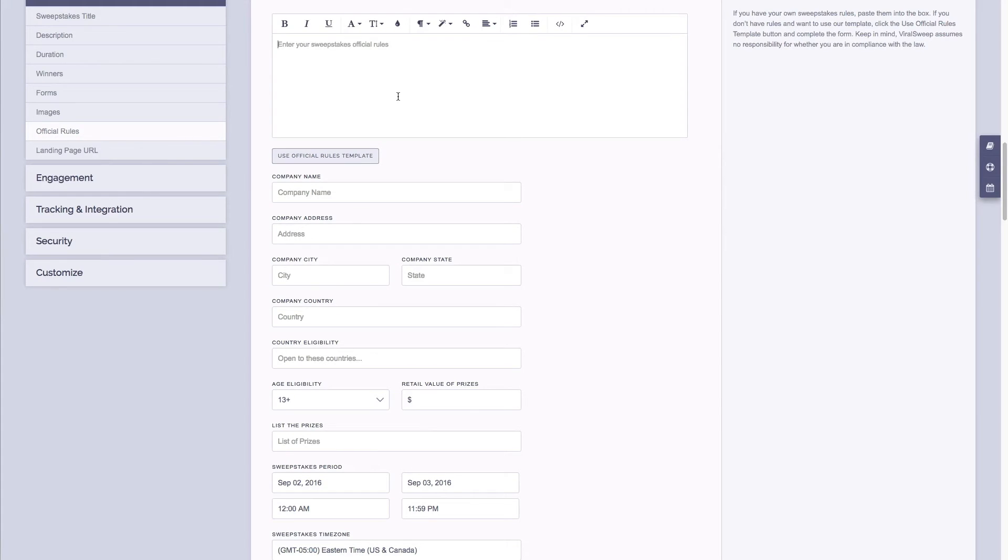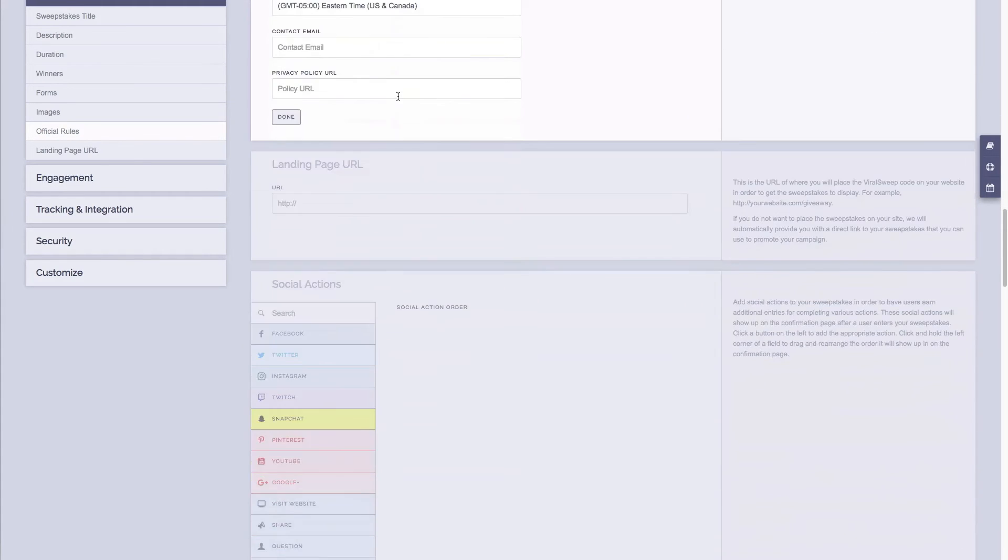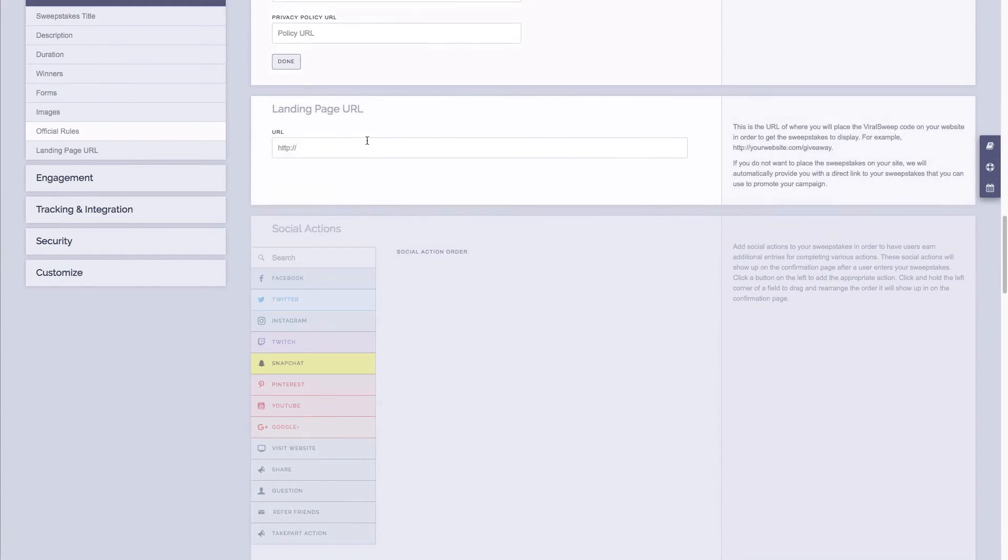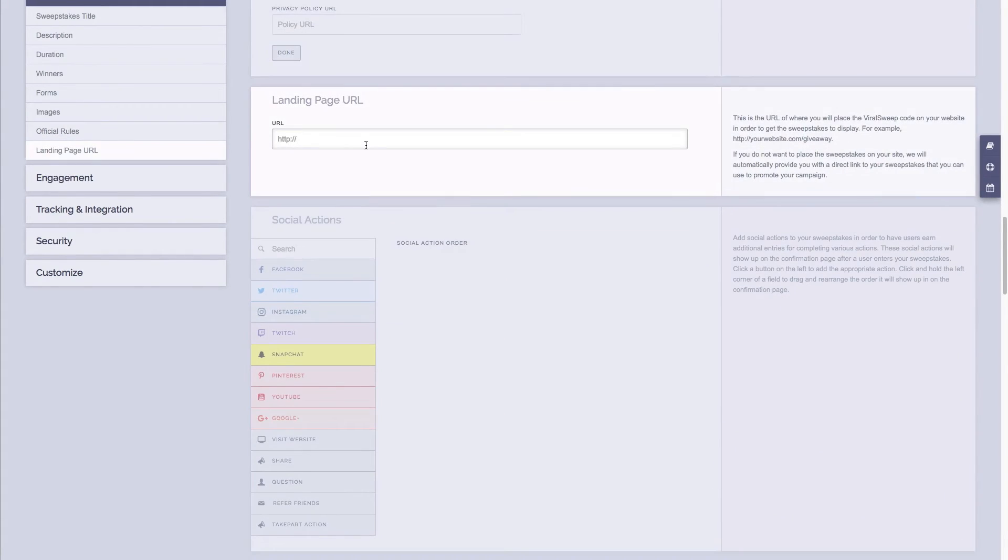Next is your landing page URL. I won't go too in-depth on this, but basically if you're dropping the sweepstakes into your website, you need to tell us what URL you drop the code into.